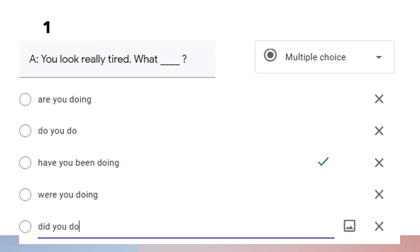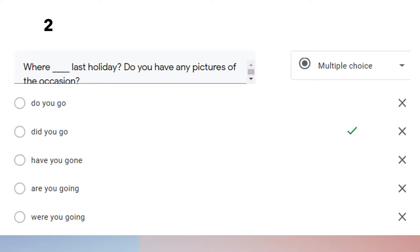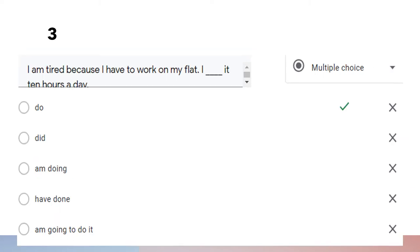Question number two: 'Where did you go last holiday? Do you have any pictures of the occasion?' We use 'did you go' because we want to show a past action, which is indicated by the phrase 'last holiday.'